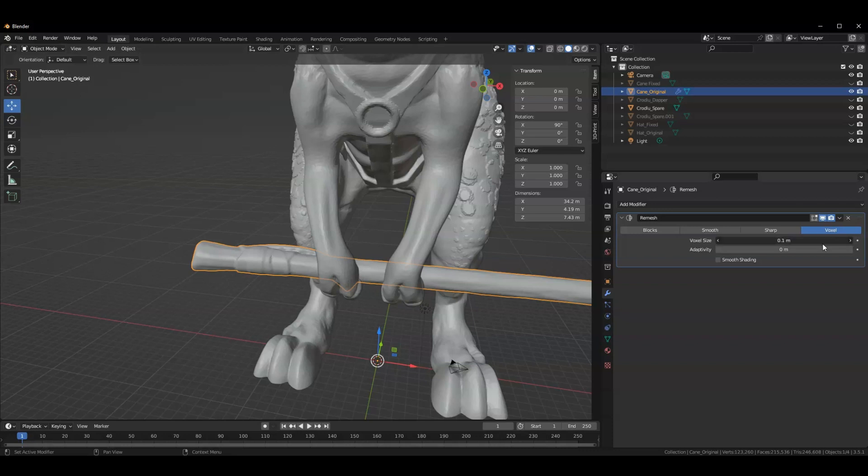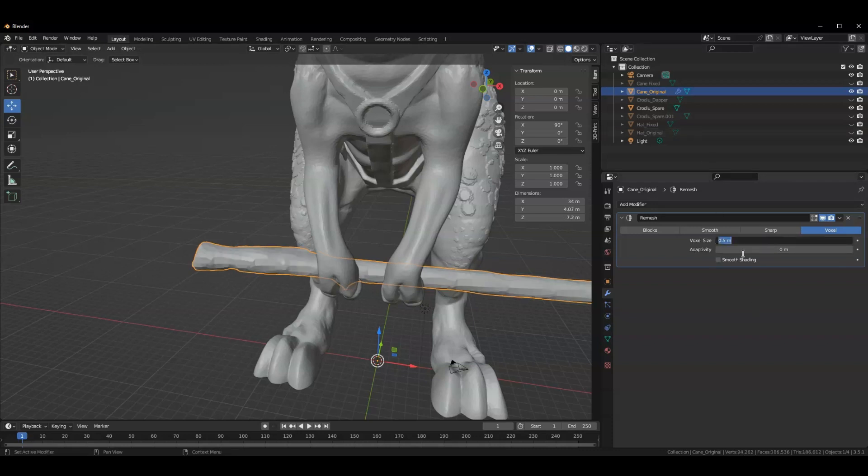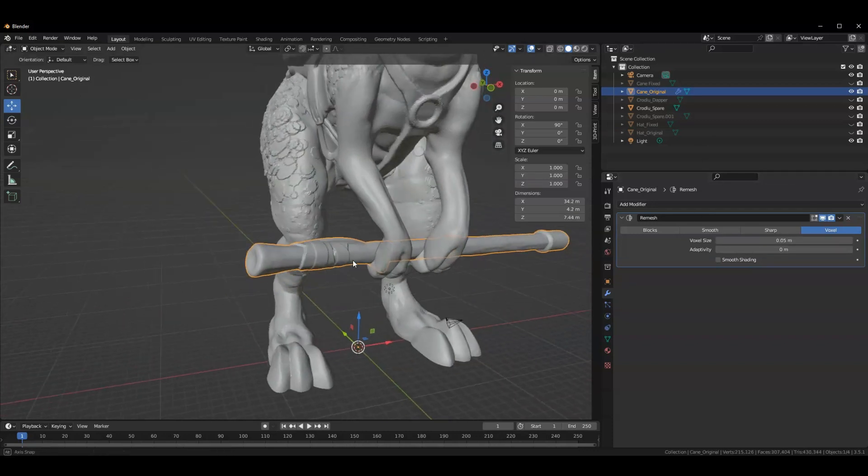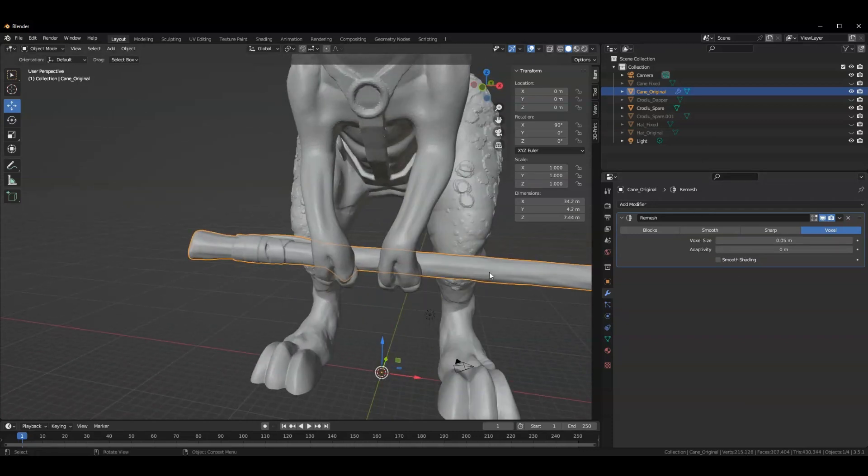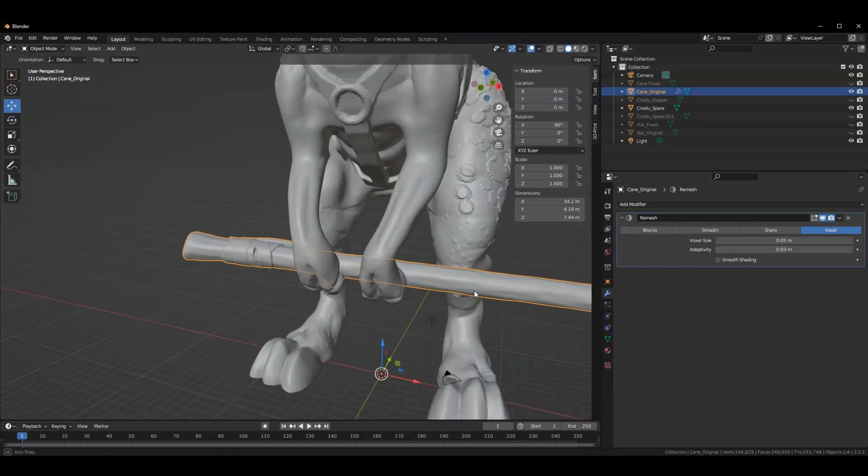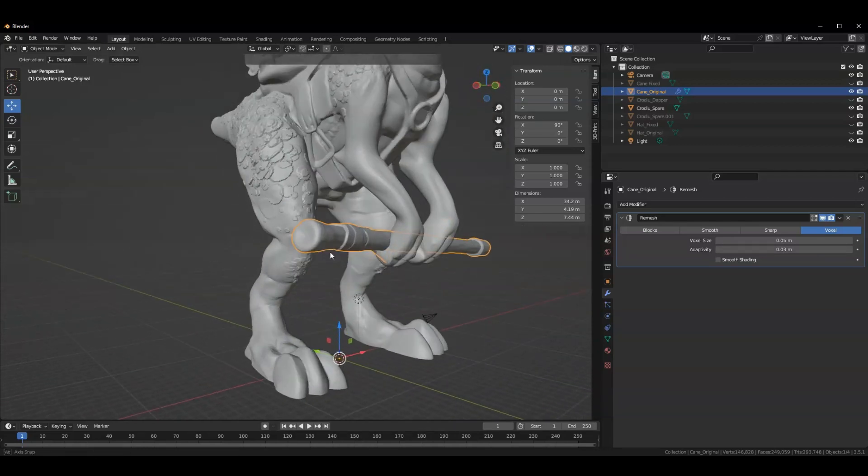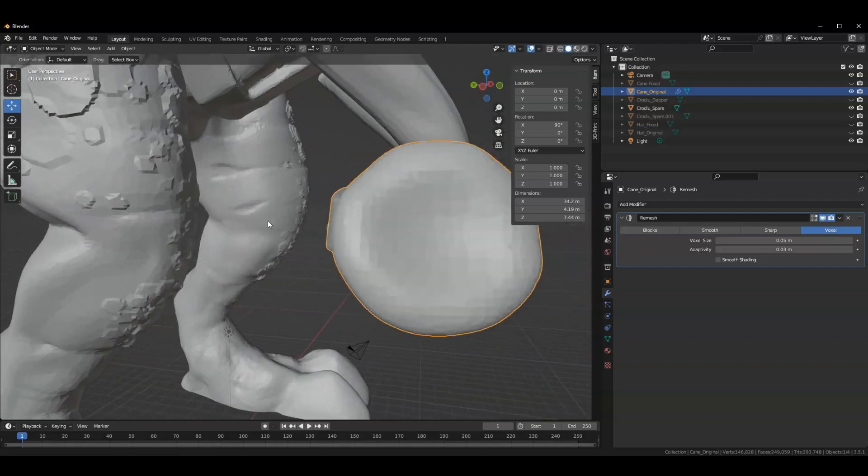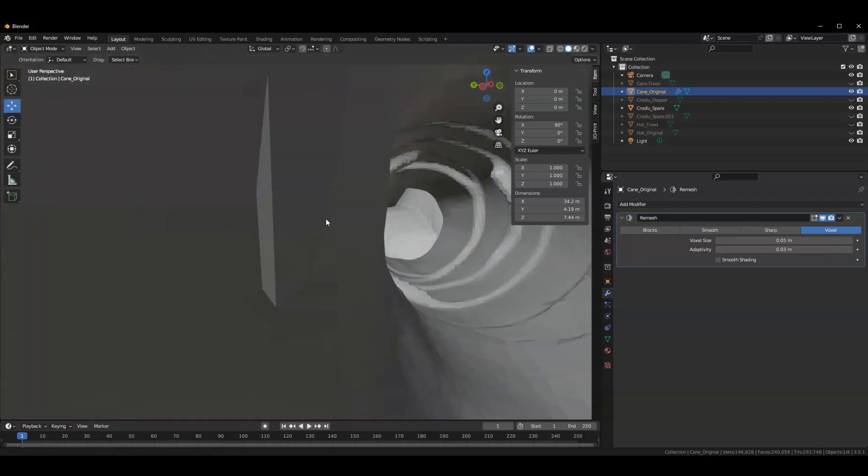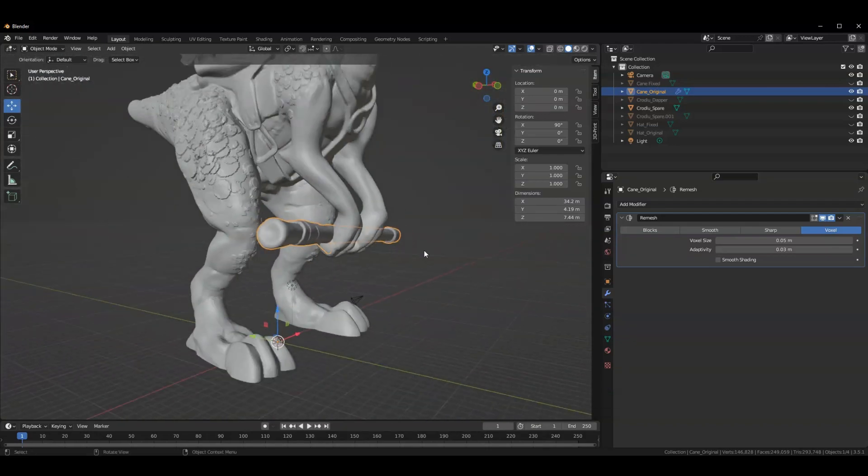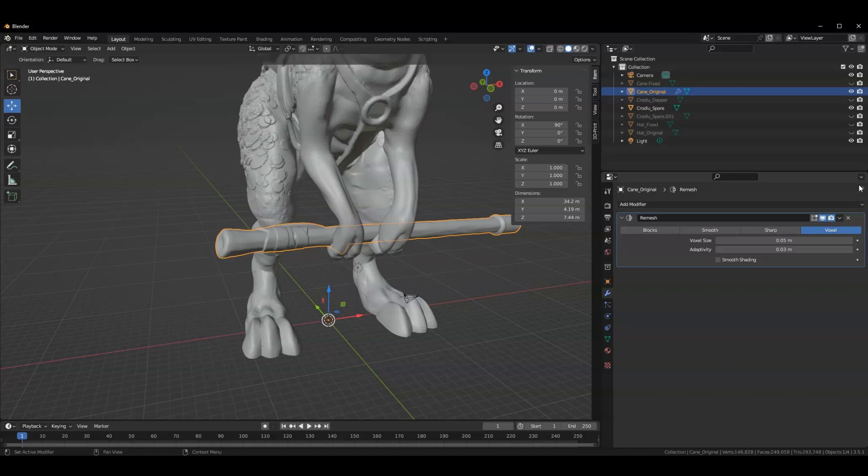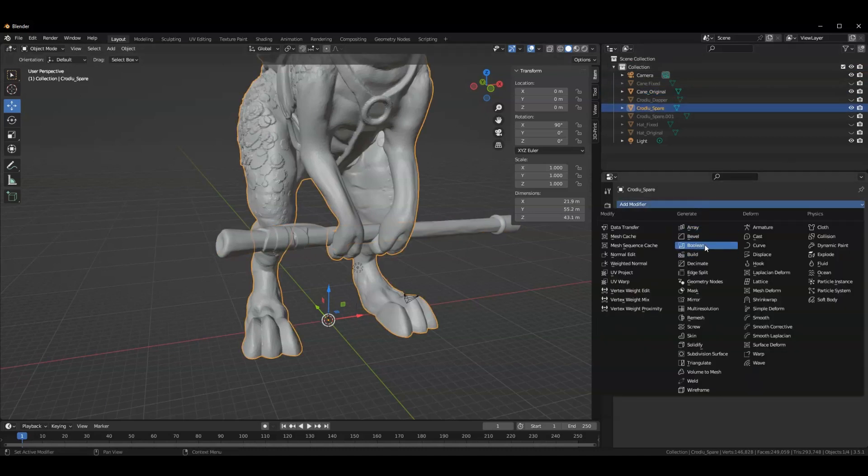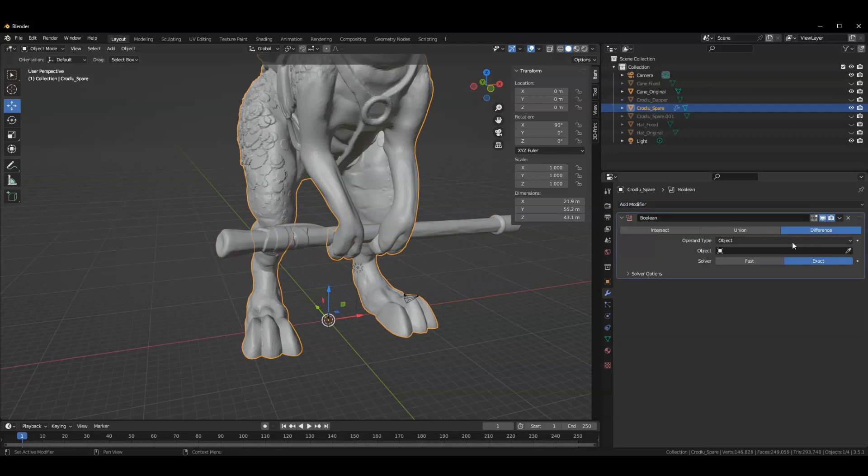And I did this by giving it a fairly mild remesh, and this kept all the quality, didn't necessarily increase the face count, though I could add some adaptivity to keep that face count a little bit lower. And that gives me a really decent model that still matches the same. And if I look inside of it, we see that we don't have those issues anymore. So with this remeshed cane, I can take this and now I can Boolean it to my Croodloo.